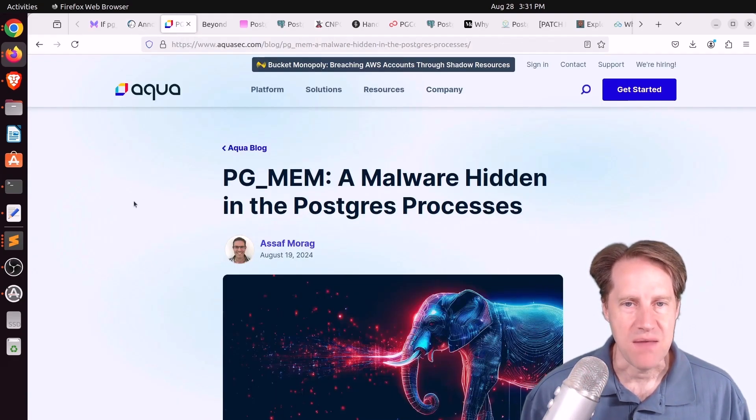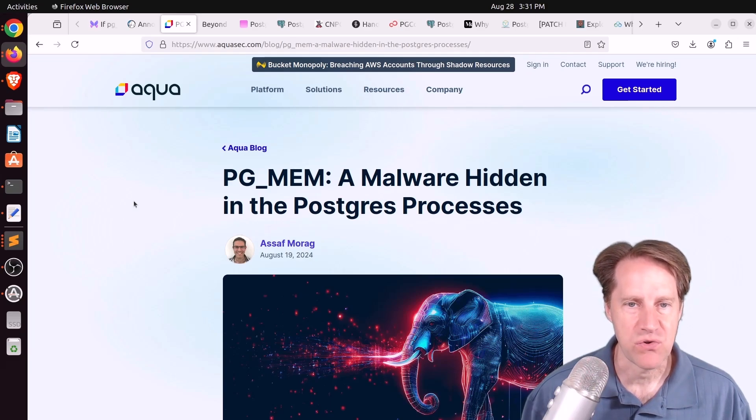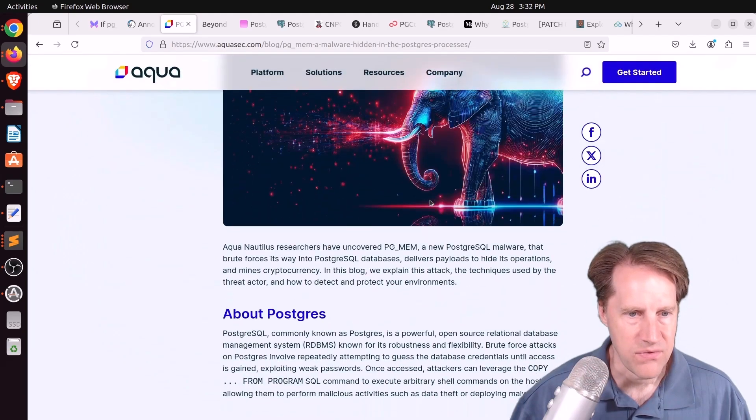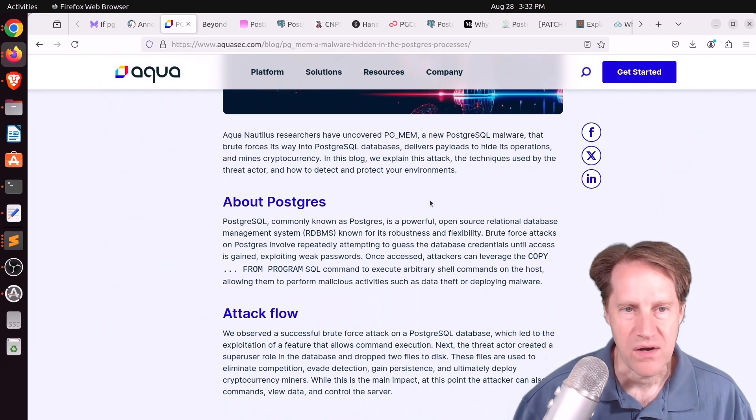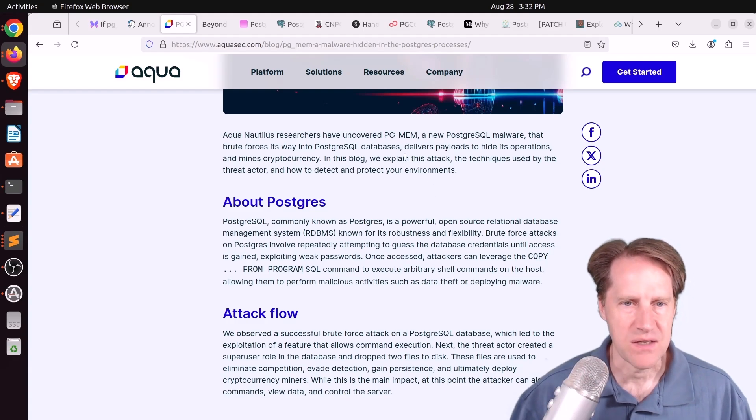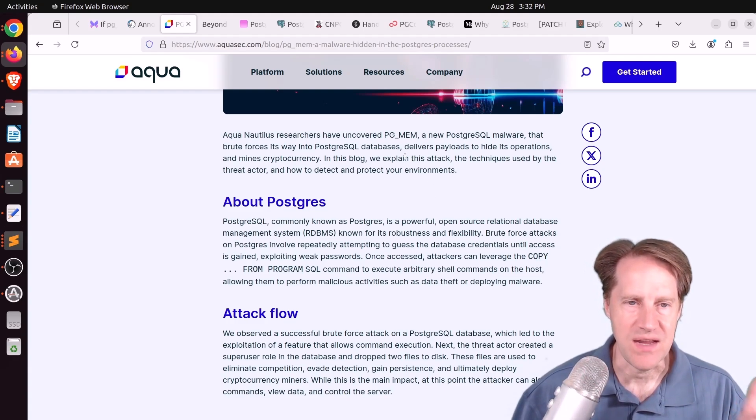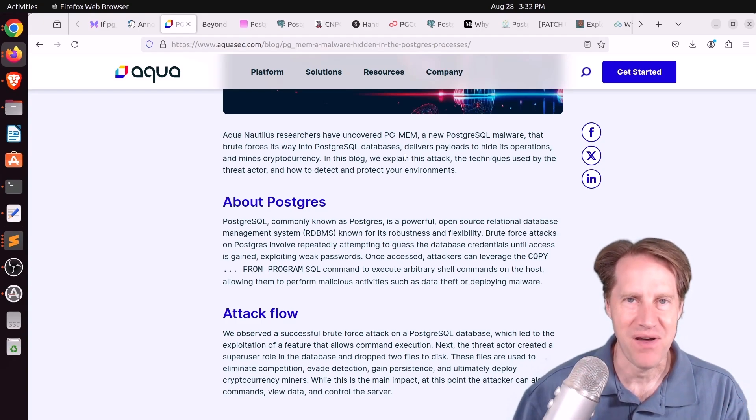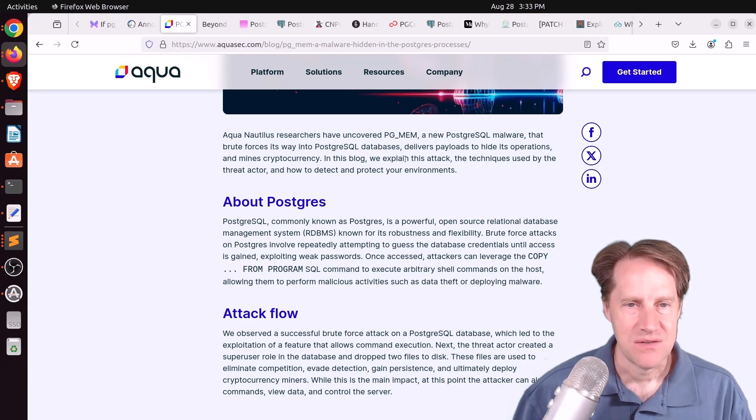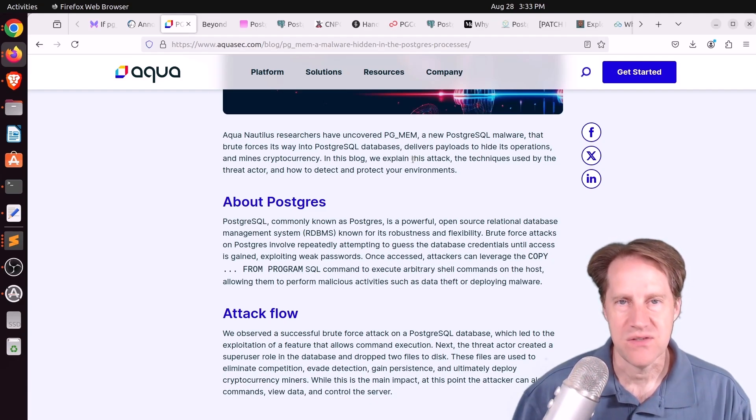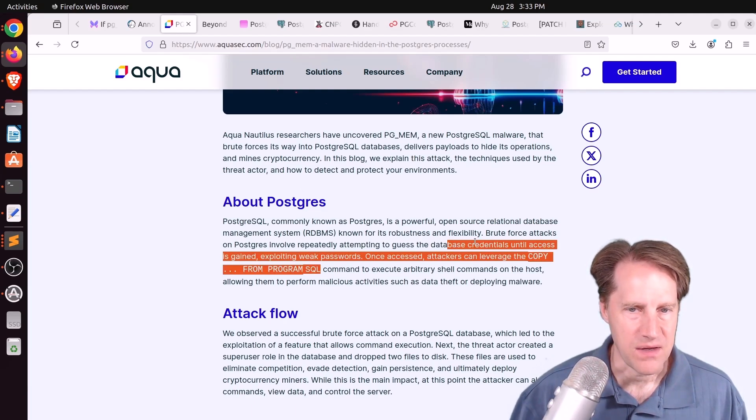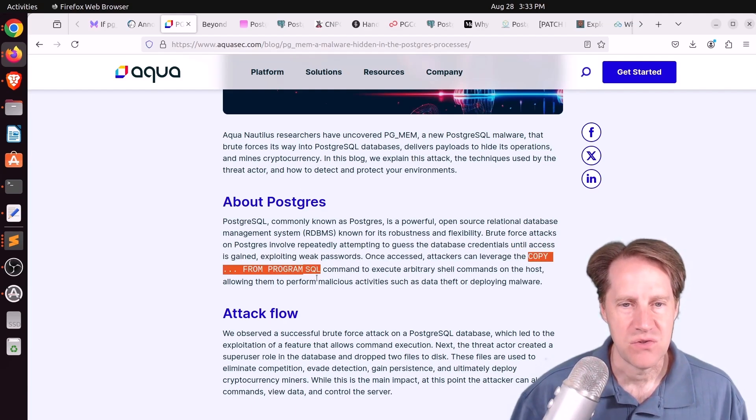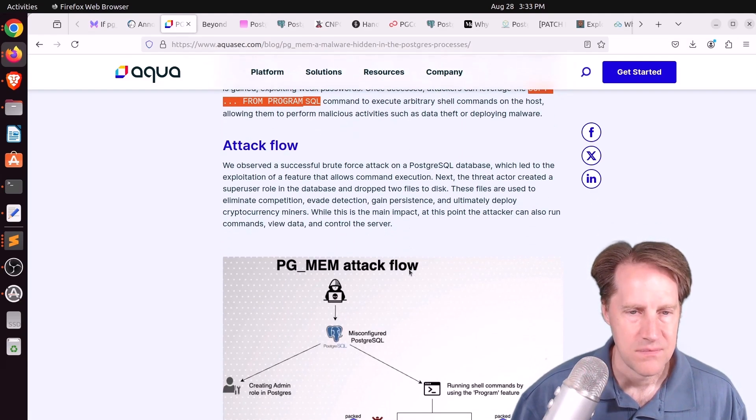Next piece of content, pgmem, a malware hidden in the Postgres processes. This is from aquasec.com. And they're talking about a new malware that was discovered in the wild. So basically, it looks like they had Postgres instances running on the internet with a honeypot, very weak usernames and passwords to see how it would be attacked. And basically, how the attack happens is someone connects via this username and password and tries to run something like copy from program to run arbitrary code on the database system.